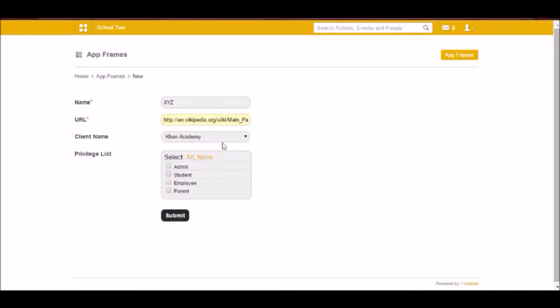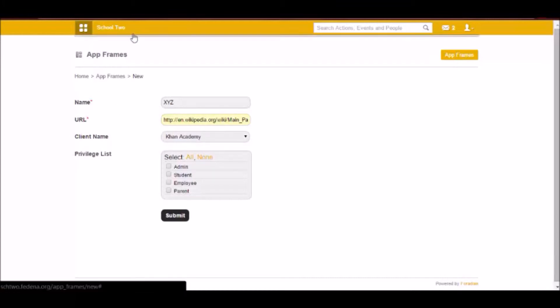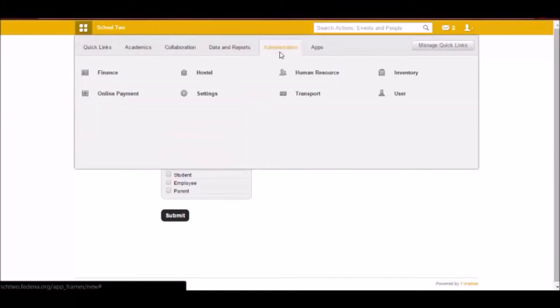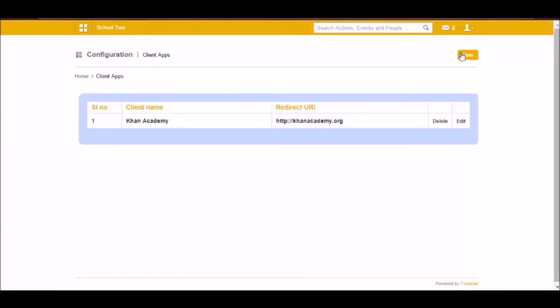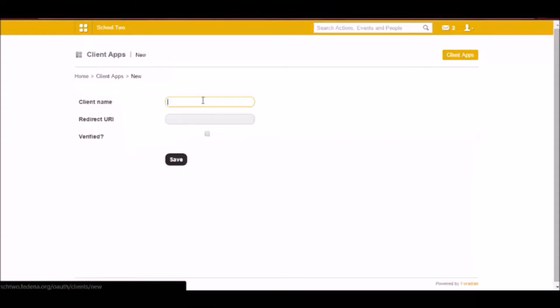And you have to give some client name. Now this client name is the one that you've added in settings by going to manage clients. So you have to click new to add a new client.